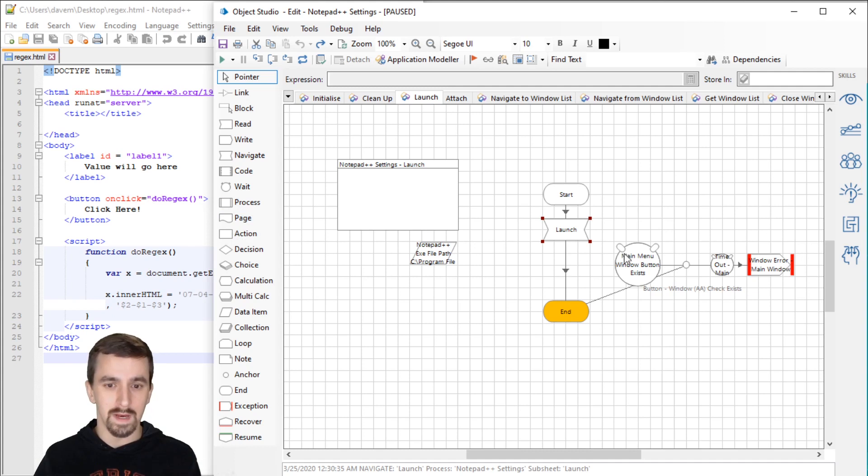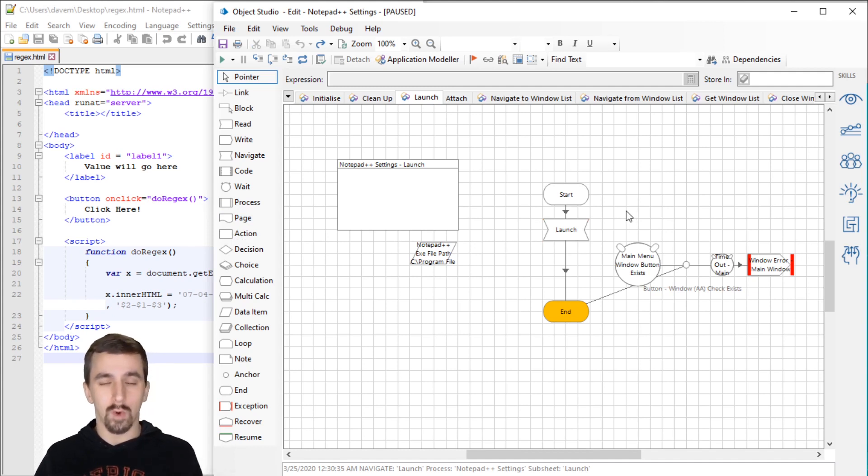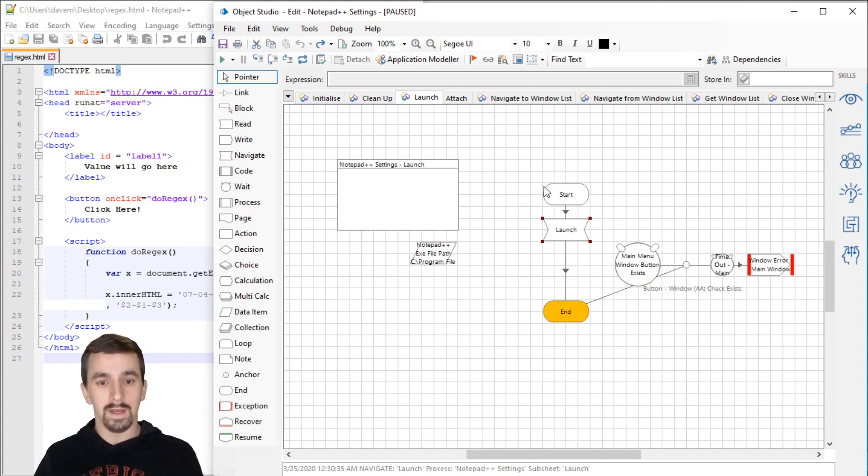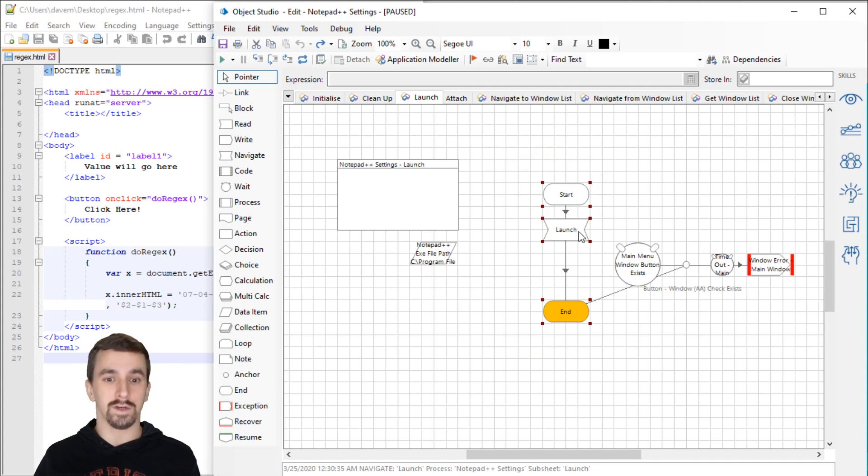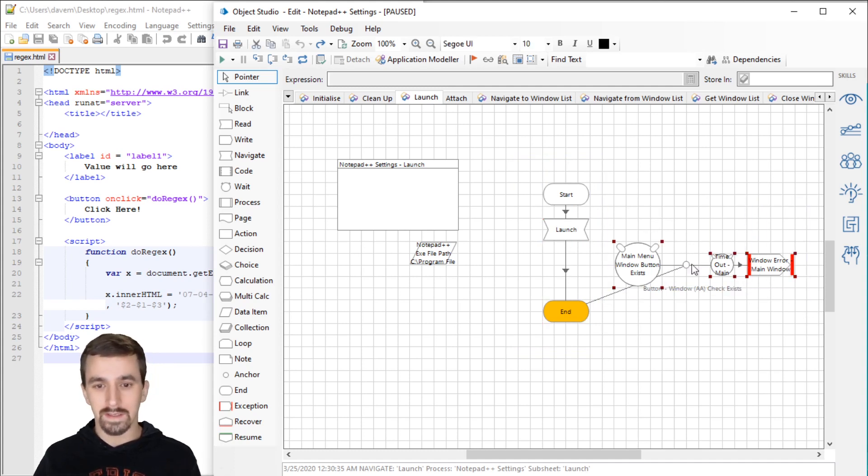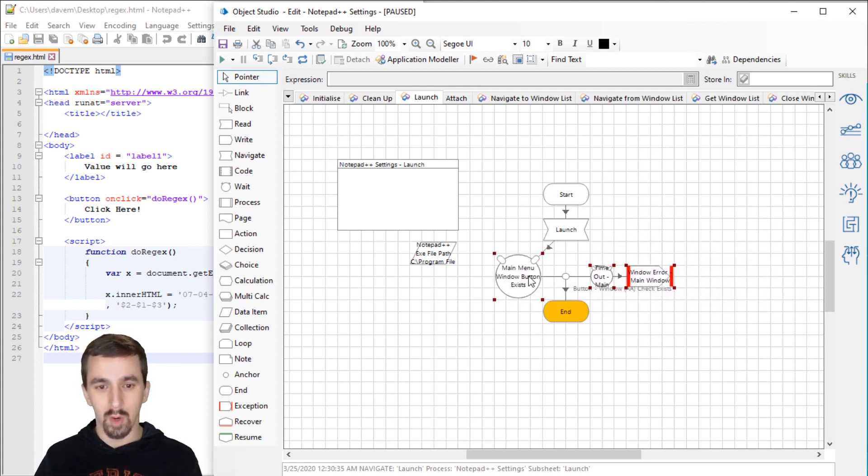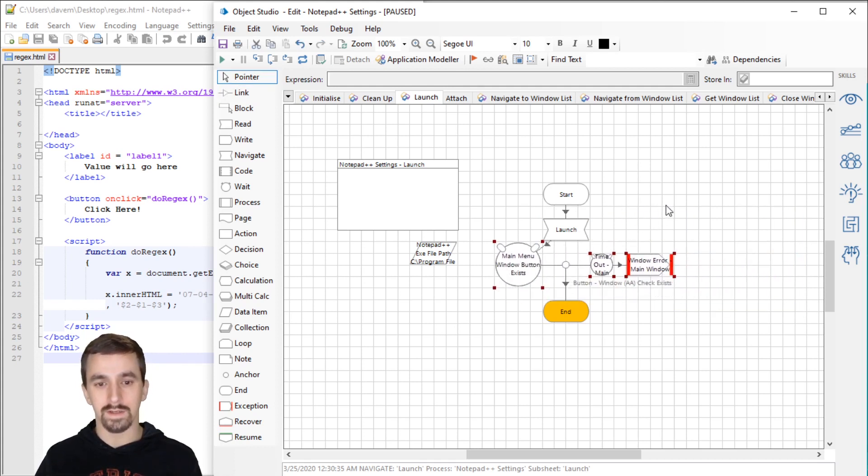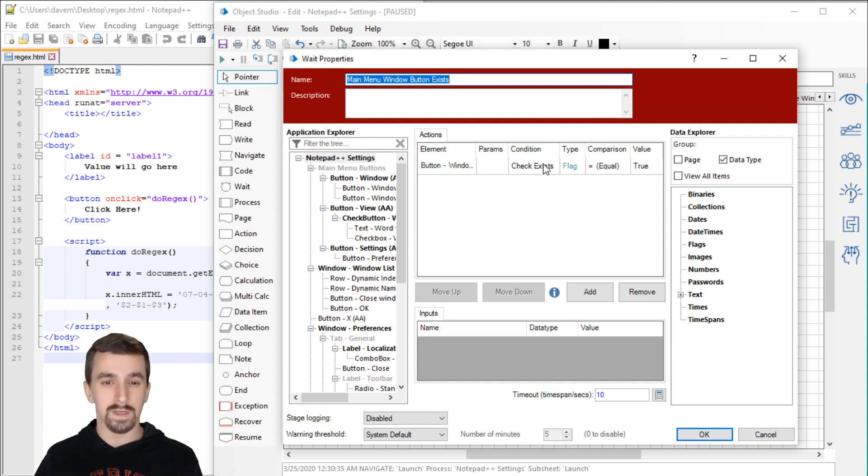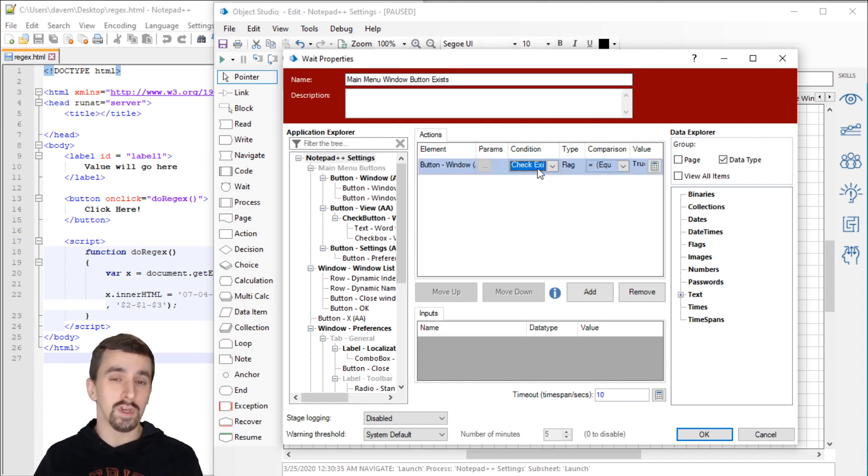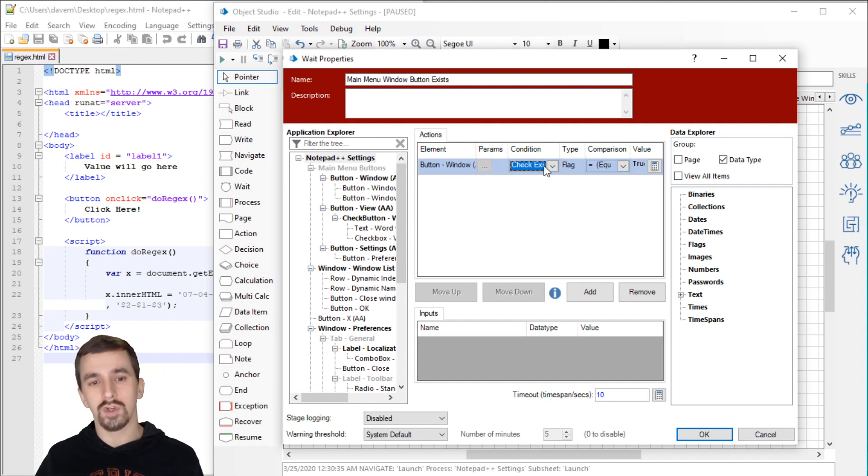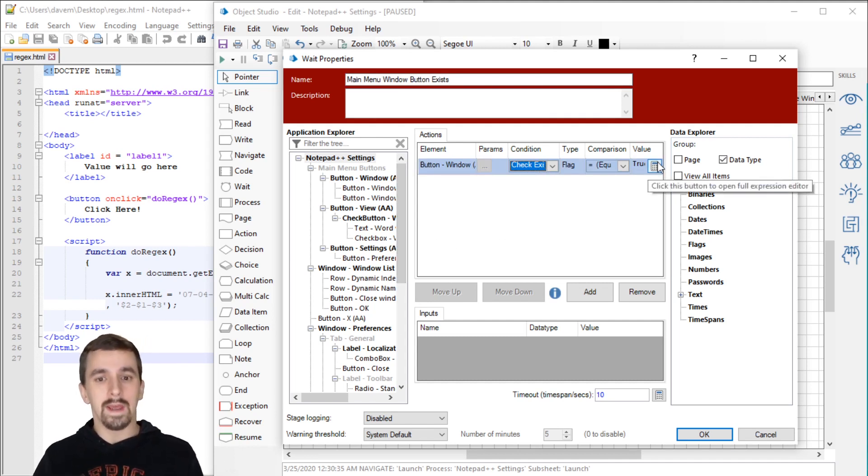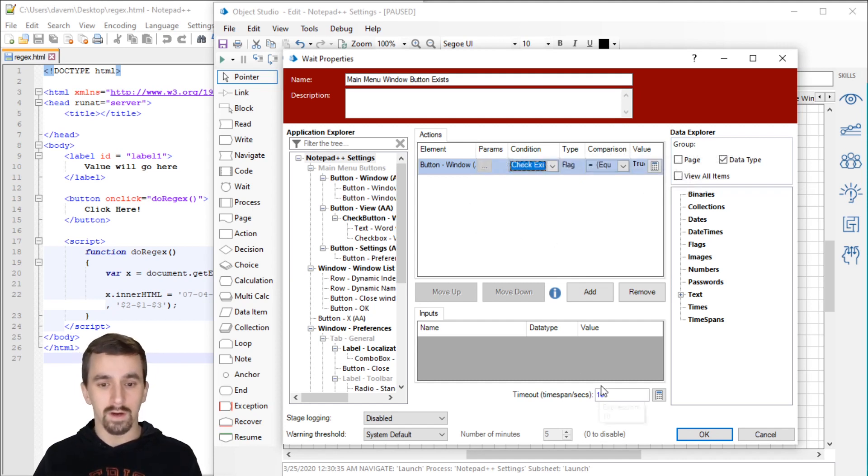I'm going to step over that and you'll see that it launched Notepad++ relatively quickly. There may not be all of the elements loaded on the screen. So that's where I'm going to suggest that you always have an intelligent wait right after the navigate launch. You should effectively never have a launch that's only start, launch, end.